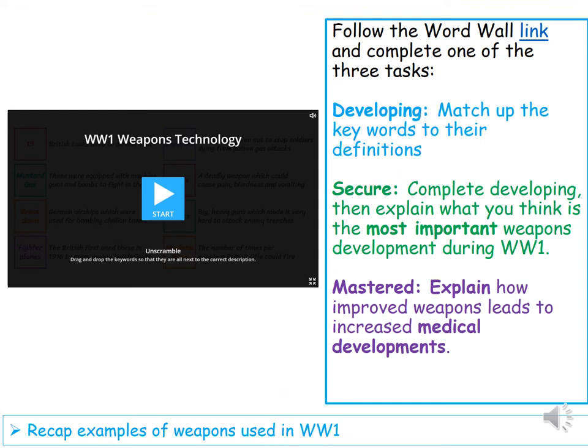Firstly, there's a link to WordWall that is on ClassCharts. You're going to have to match up the keywords to their definitions. Once you have done that, you need to then have a go at the secure or the mastered, if you found that too easy. So pause the video here and have a go at that.